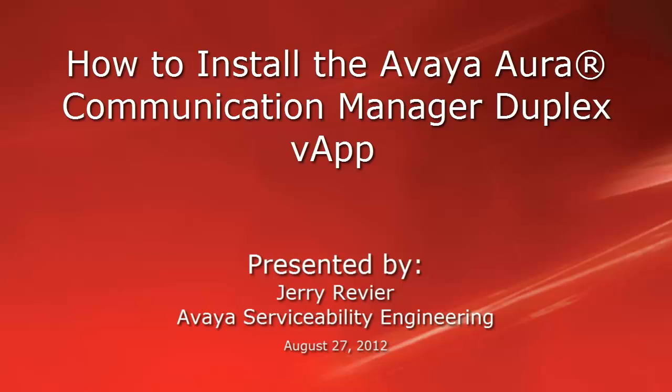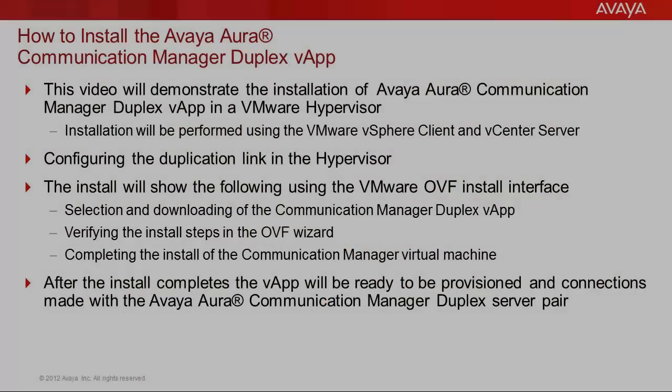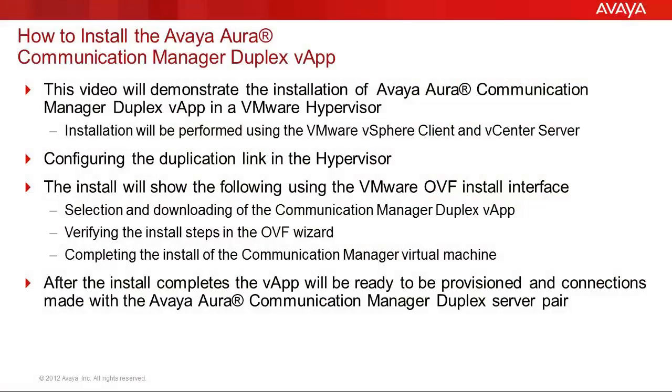It will also show the configuration of the duplex link and the initial service pack install. The video will demonstrate the steps to install the Avaya Aura Communication Manager Duplex Server VApp into a VMware hypervisor.